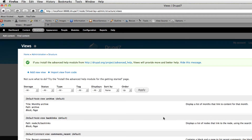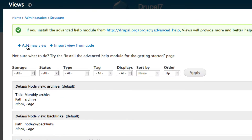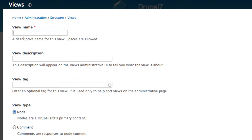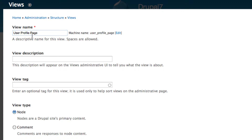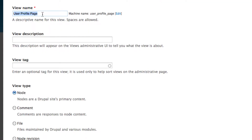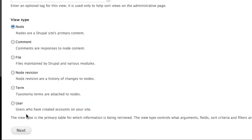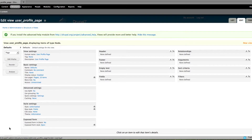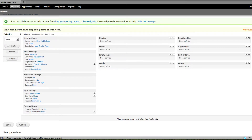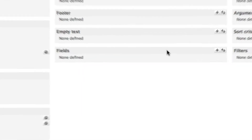We haven't got any Views yet, so we're going to click 'Add new view.' Give it the name 'User Profile Page,' add a description, keep the view type as Node, and click Next.